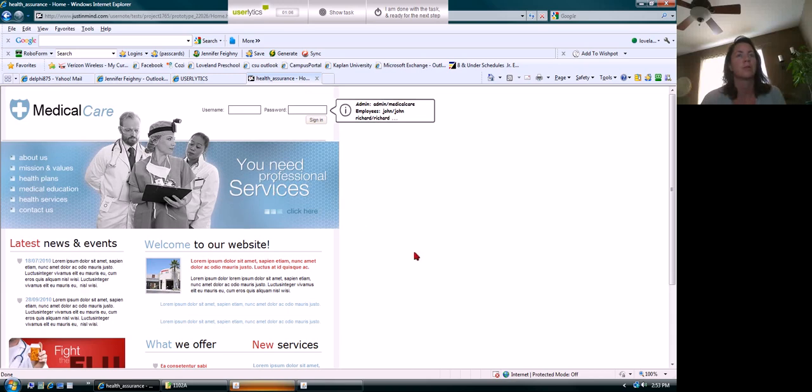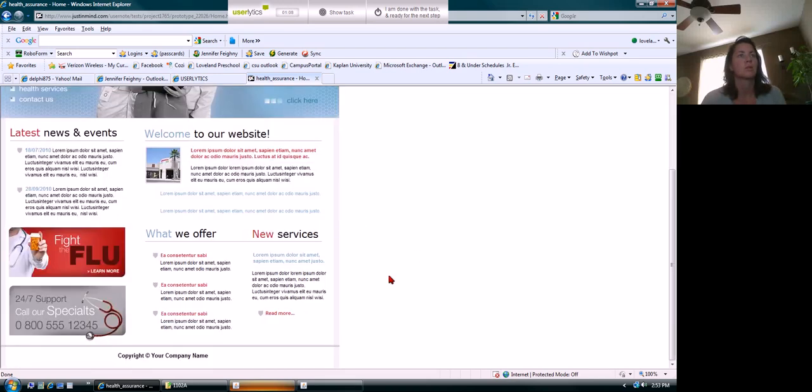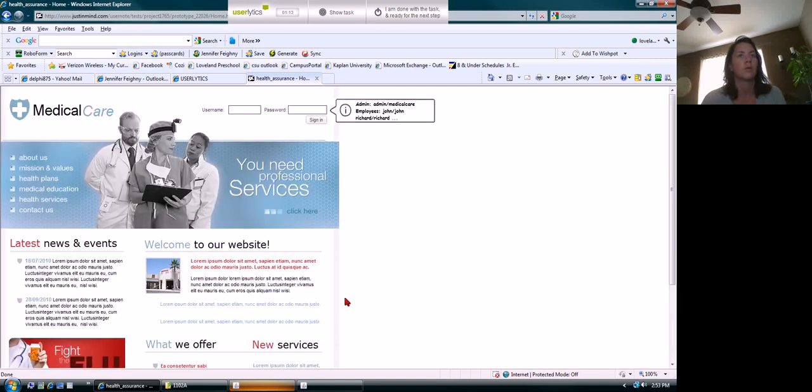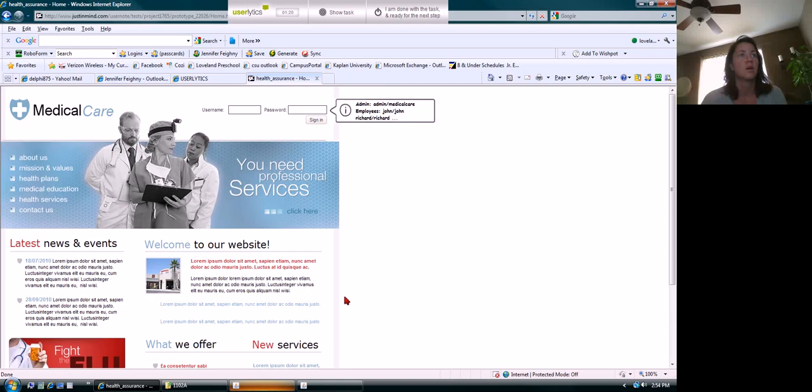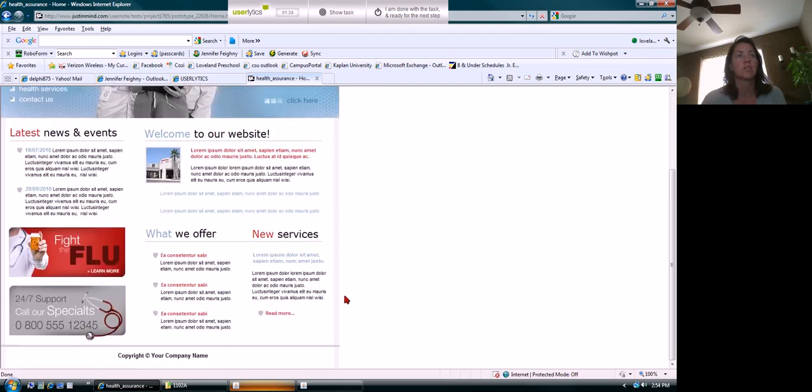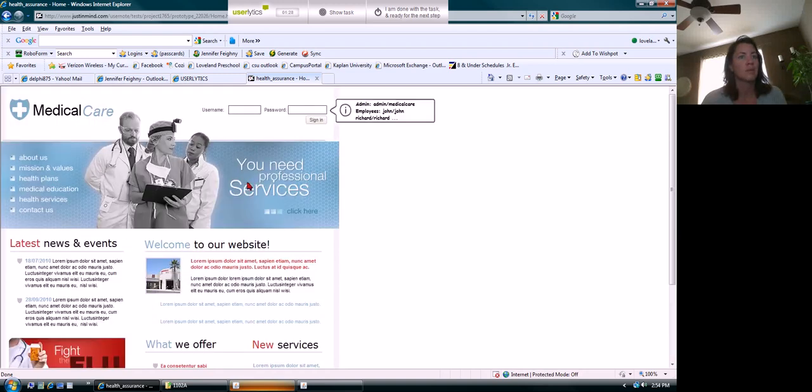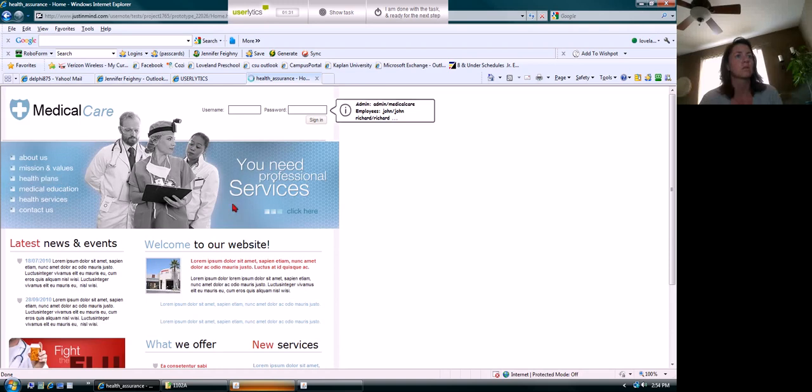I like the colors, I like the font. The font size looks good, the graphics and pictures look good. I'm assuming that 'what we offer' is where insurance would be and so forth. Okay, so we'll go to health plans over here.